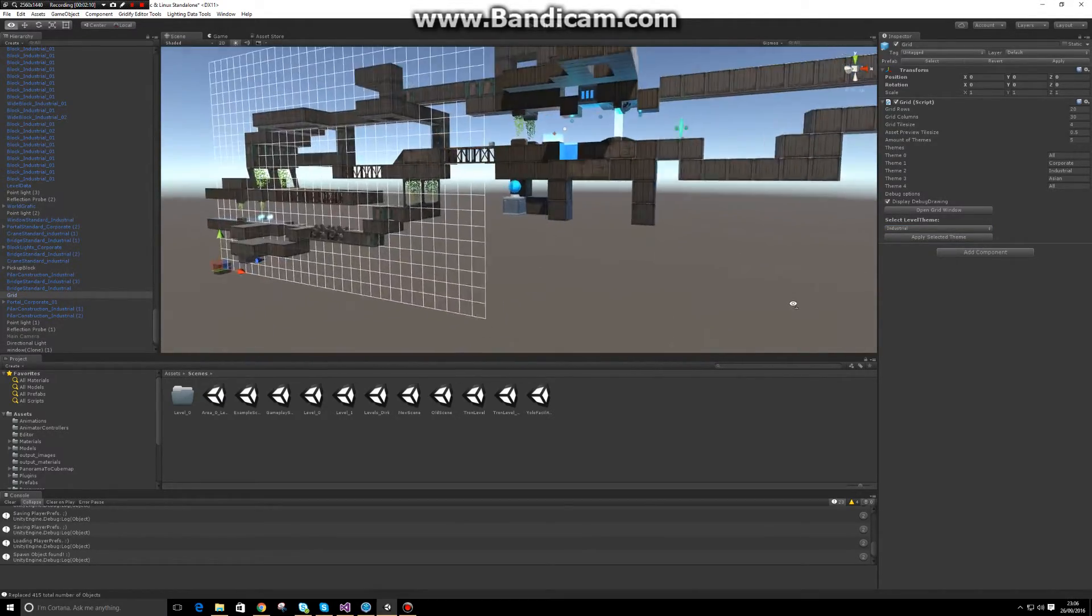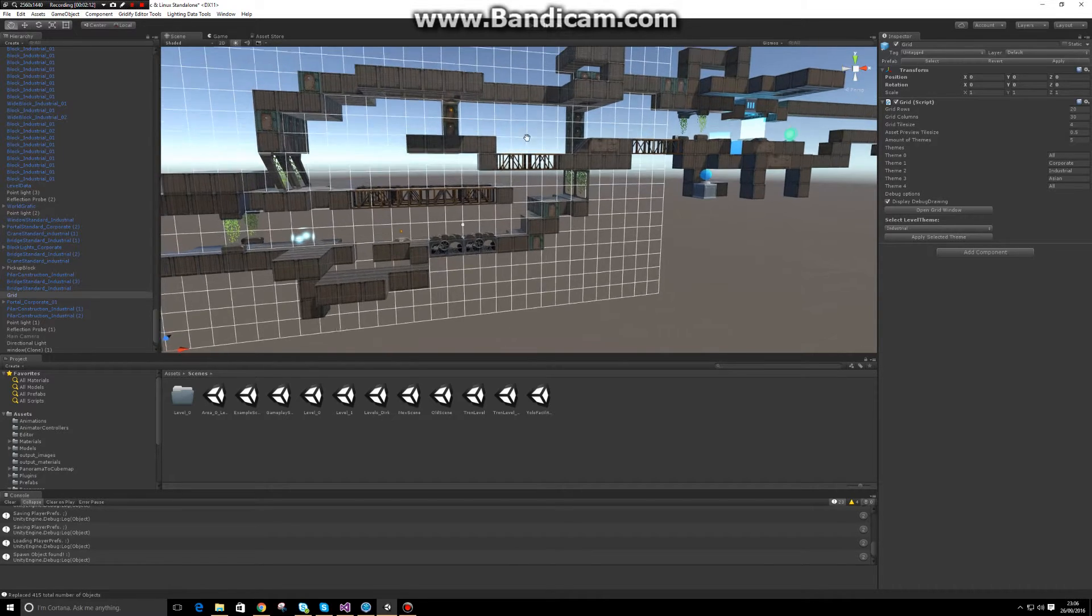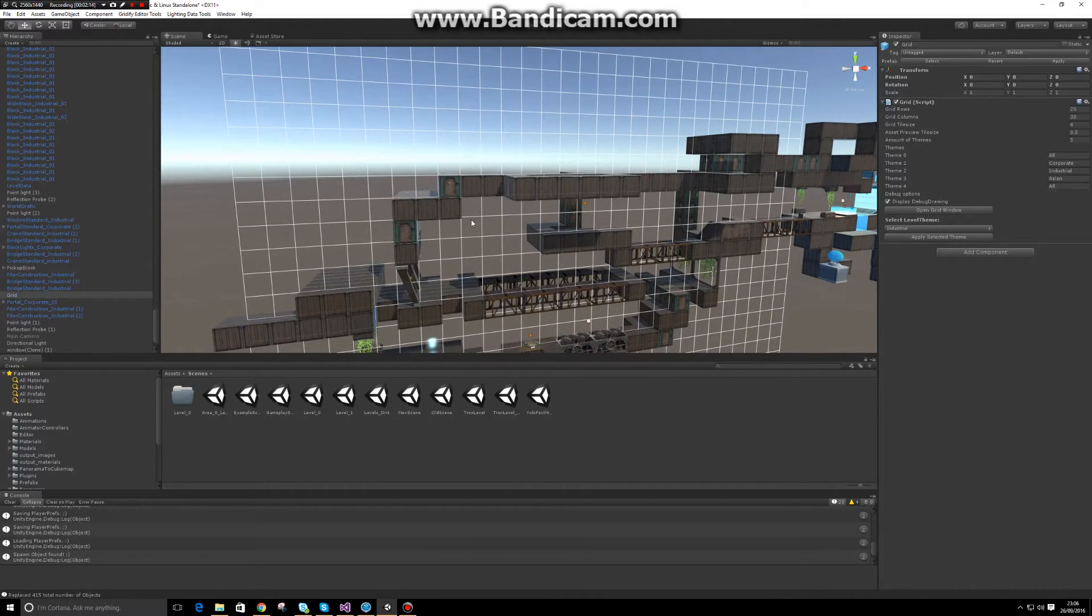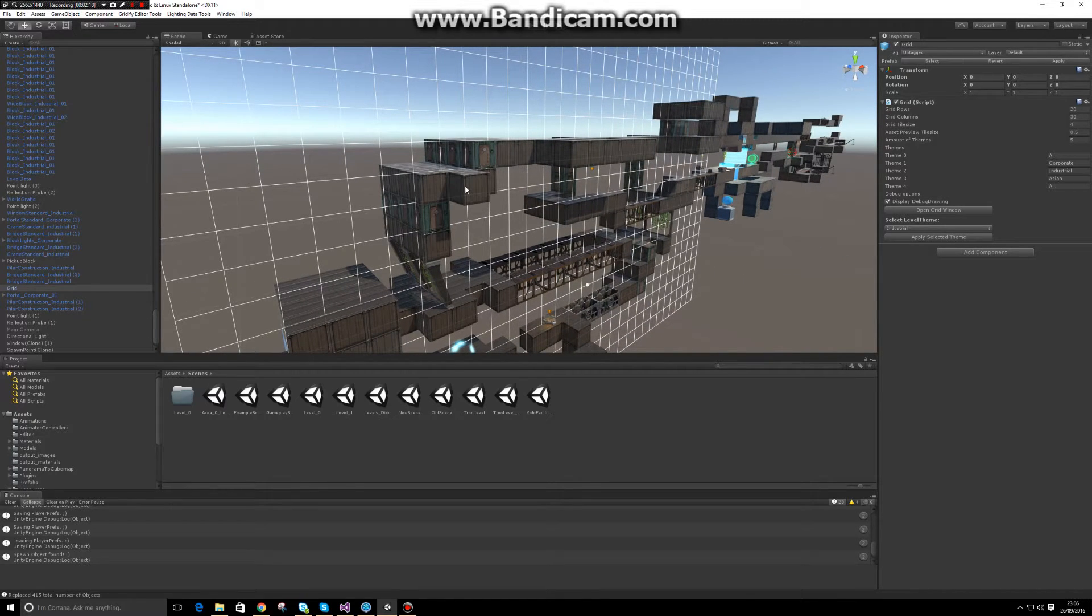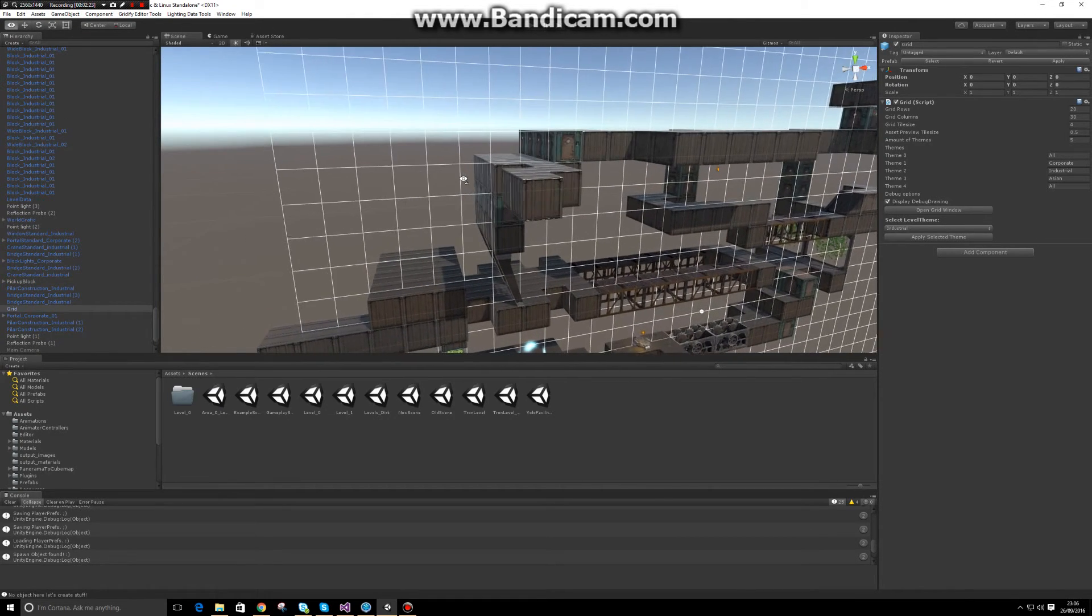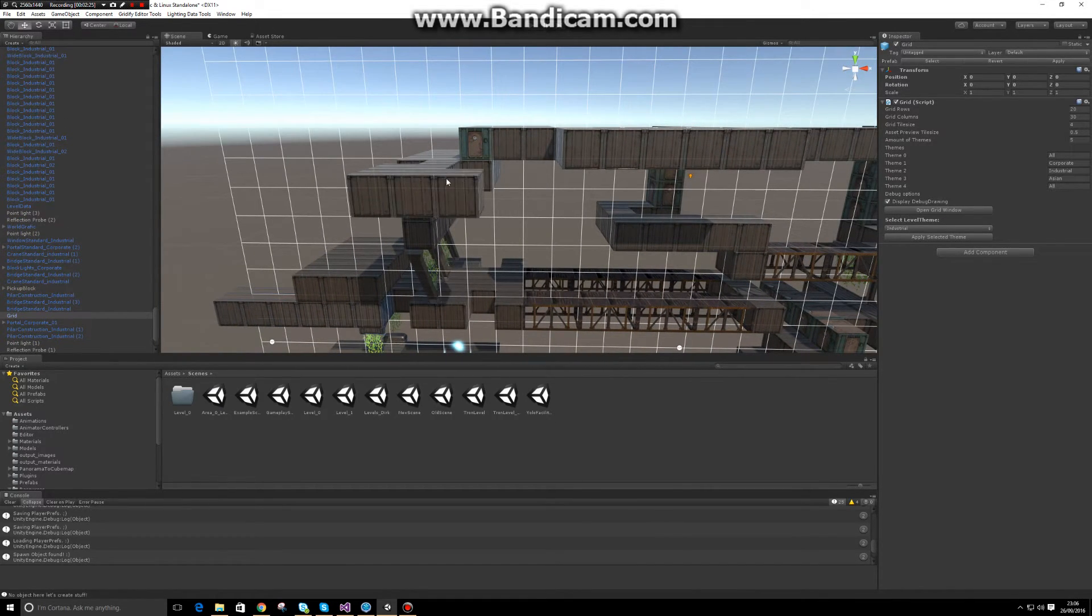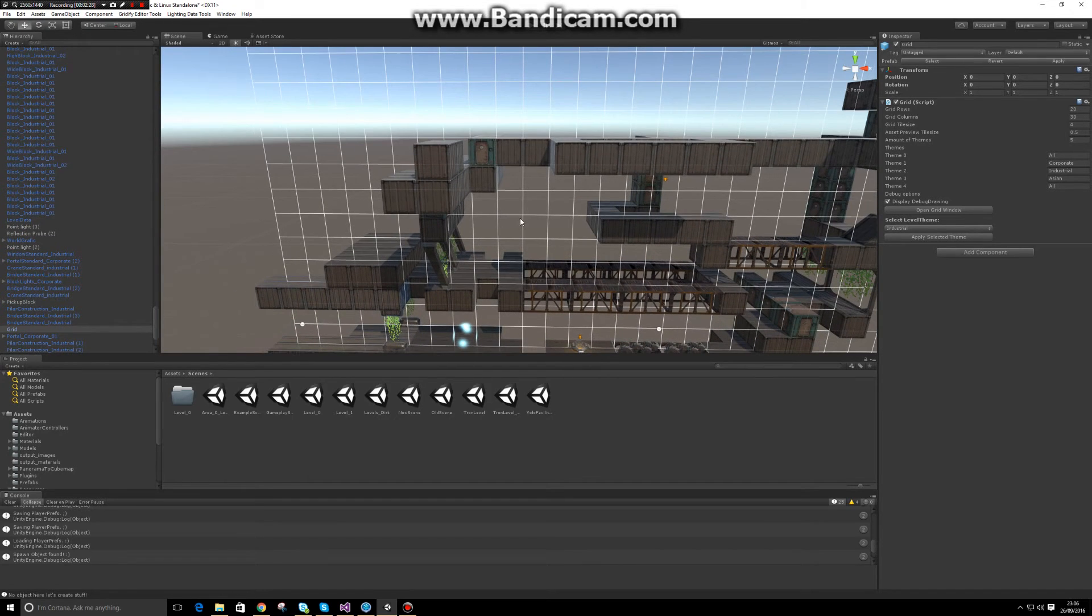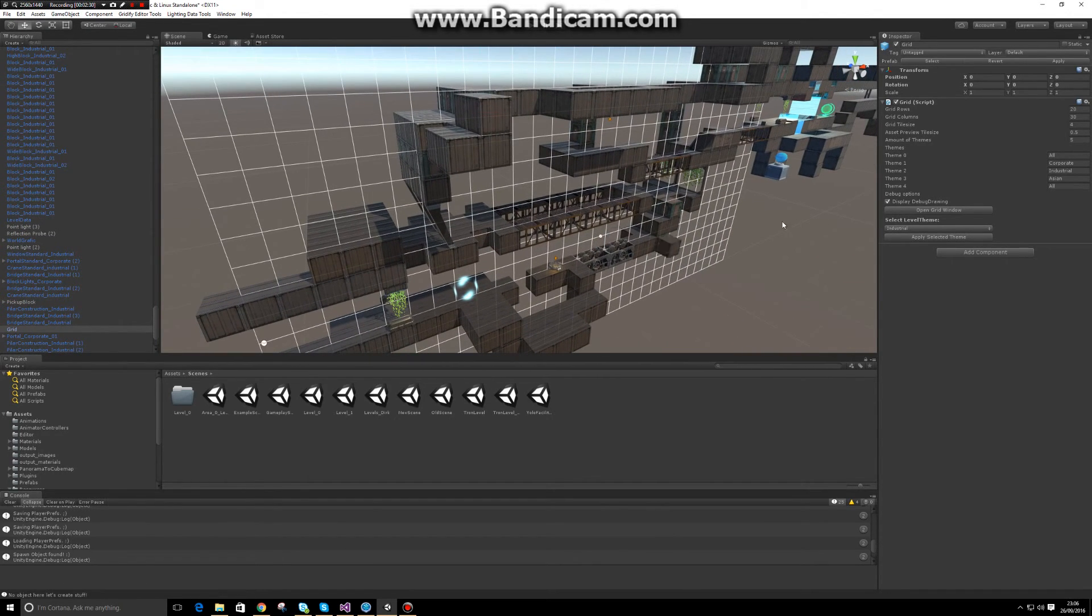Oh, and another thing that you might have seen already—I've also included the ability to build in 3D, so you don't have to be in 2D view anymore. Just like in Minecraft, you can start adding blocks in 3D and build your level. So if you can play Minecraft, you can build 3D levels in Unity now. Thanks for watching.